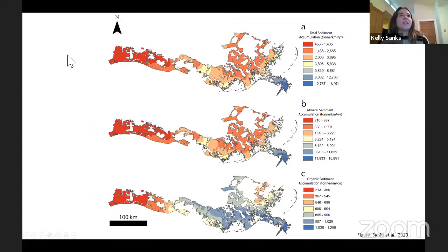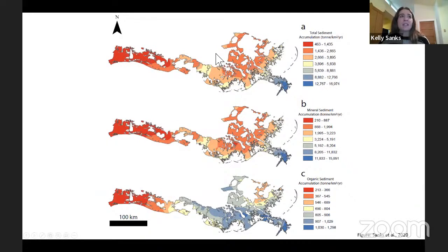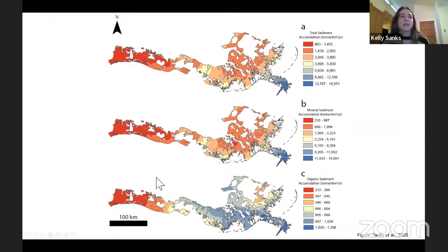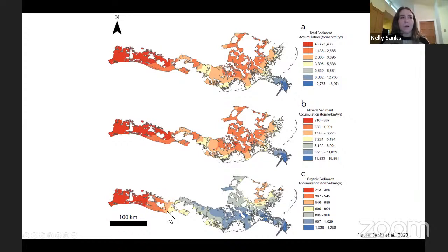We interpolated that data across the coast to get total, mineral, and organic sediment accumulation rates in tons per square kilometer per year. The total and mineral sediment accumulation rates are highest in the directly nourished areas with riverine input, but all other coastal areas are also accumulating mineral material. The organic sediment accumulation rates are notably higher across the eastern region of the coast, and in the western Chenier Plain, organic material makes up a significant fraction of the deposit.